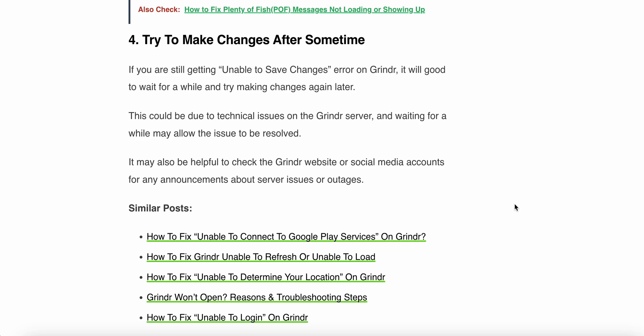The fourth step is to try making changes after some time. If you are still getting the unable to save changes error on Grindr, it will be good to wait for a while and try to make changes again later. This could be due to a technical issue on the Grindr server, and waiting may allow the issue to be resolved. You can also check the Grindr website or social media accounts for announcements about server issues. We hope these steps will help you. Thank you and have a nice day.